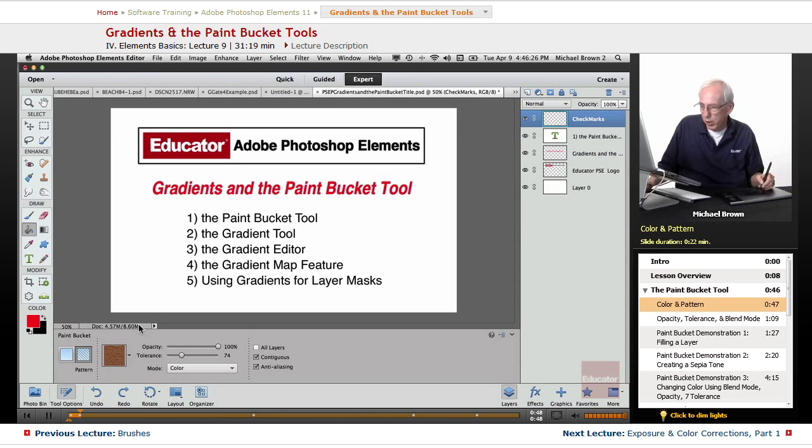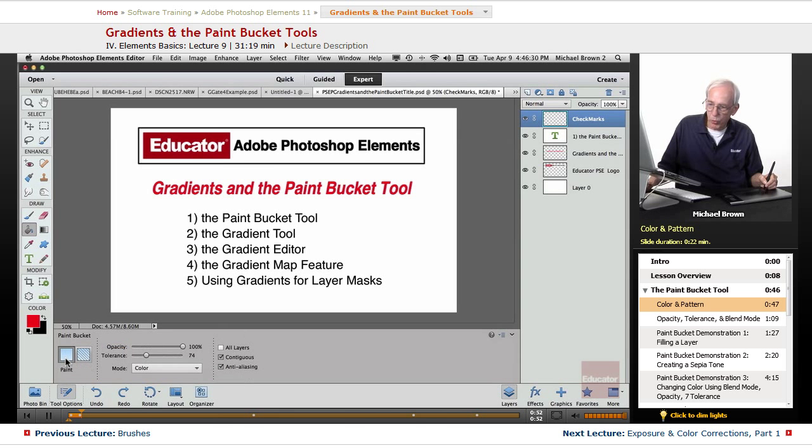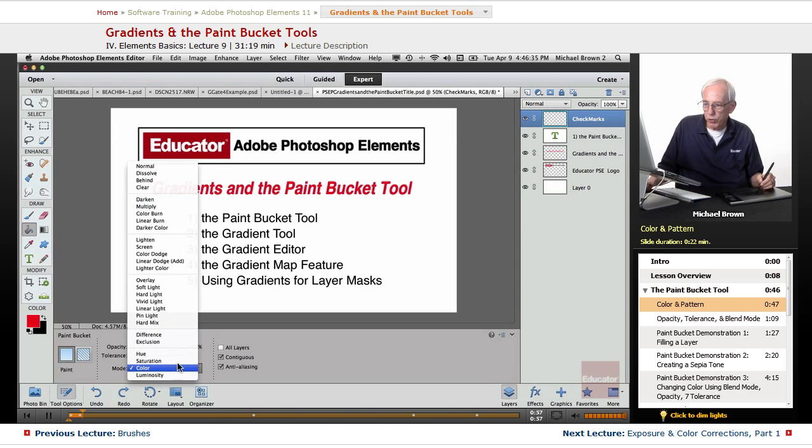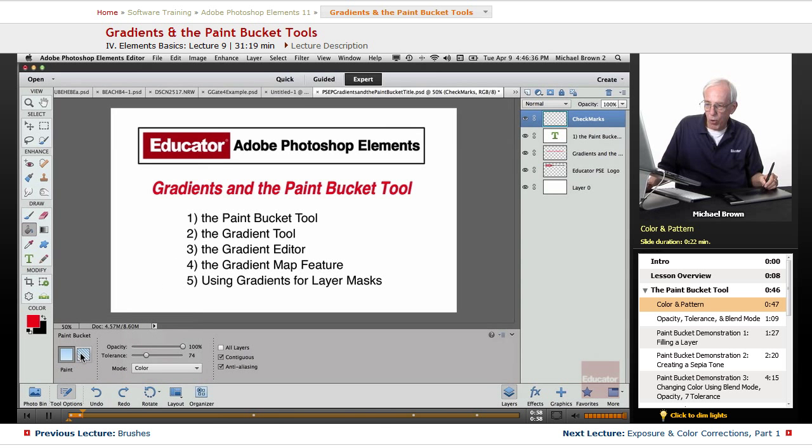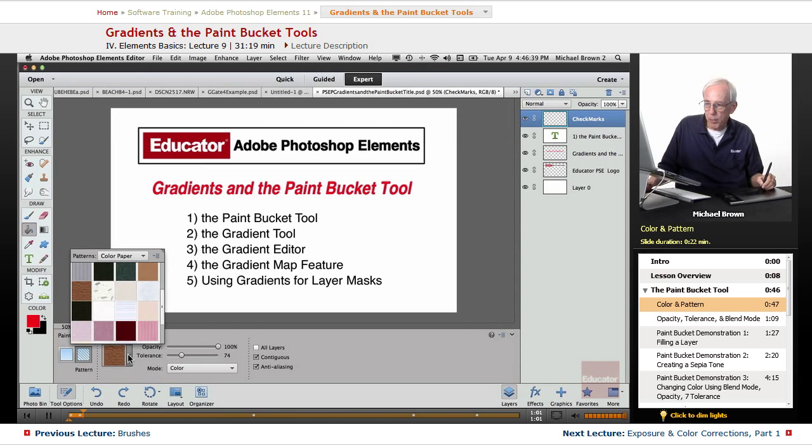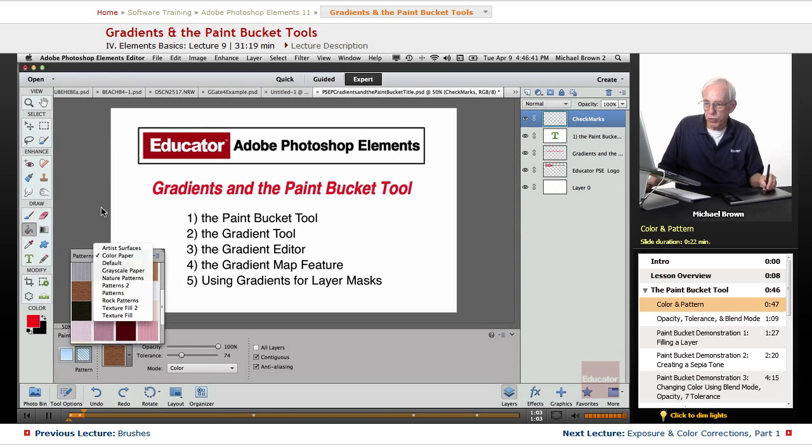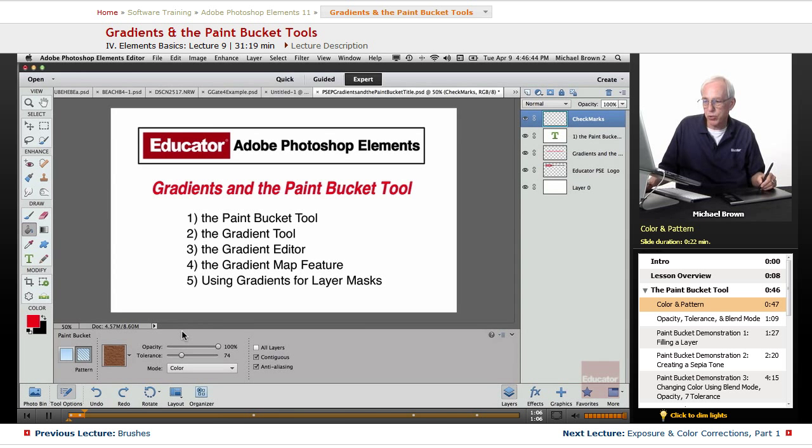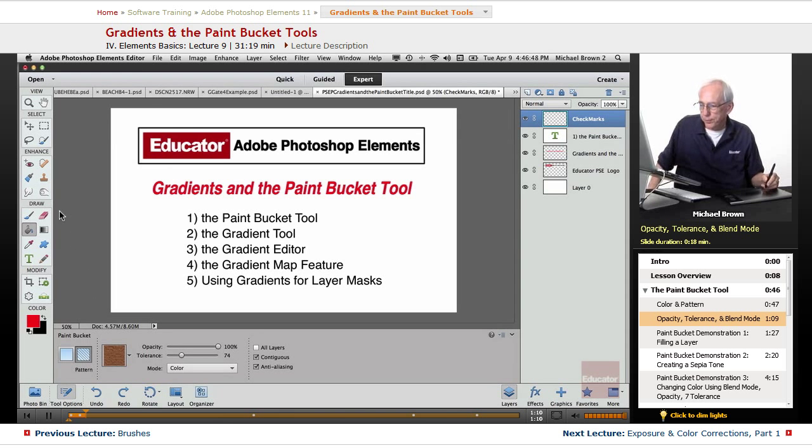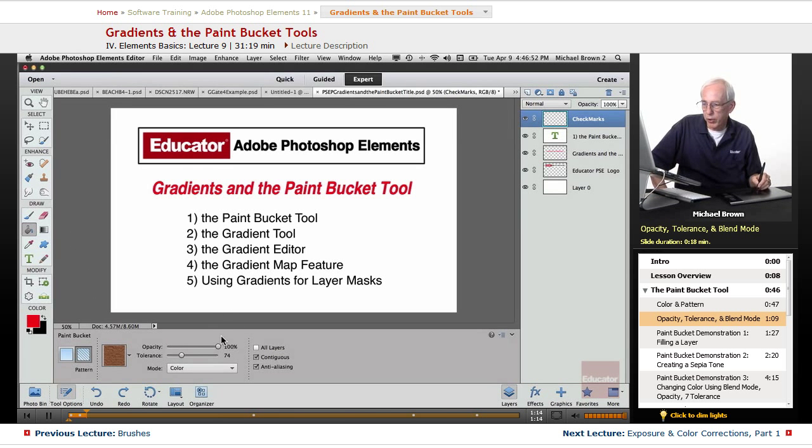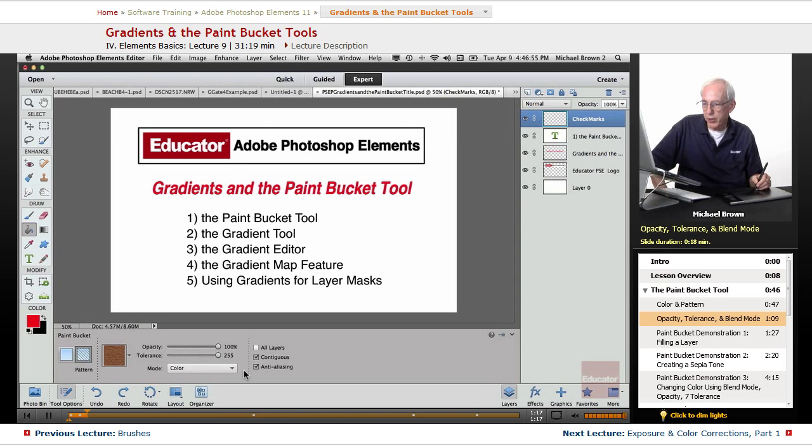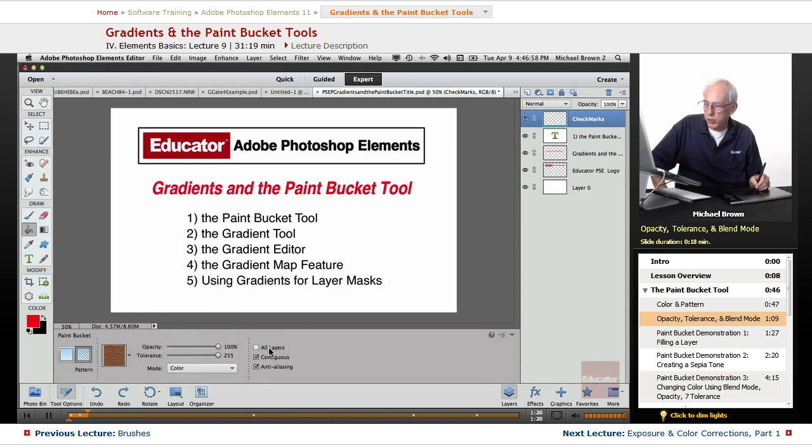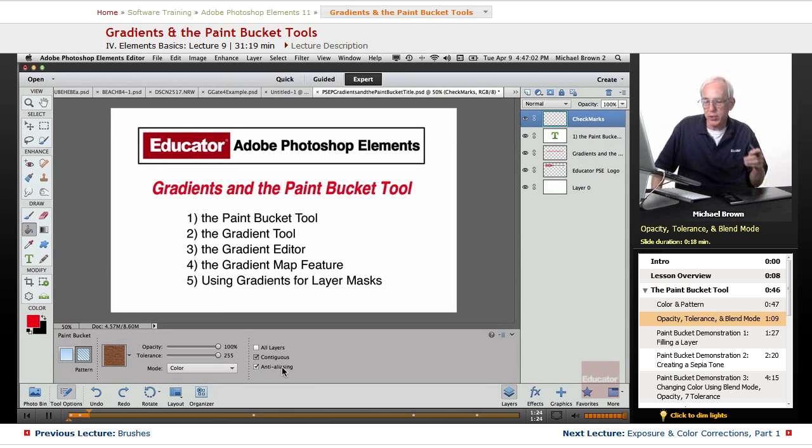For the bucket tool, we have these options down here. You can either work with colors, that it's going to lay down colors, and you have blend modes for them, or it's going to lay down patterns for which you have all sorts of choices of different kinds of patterns and textures. Color or patterns. Now you have an opacity choice selector here. You also have a tolerance slider. And again, your blend modes, you can sample all layers, contiguous color, and anti-aliasing to keep the edges smooth.